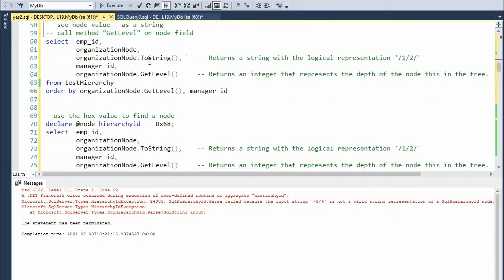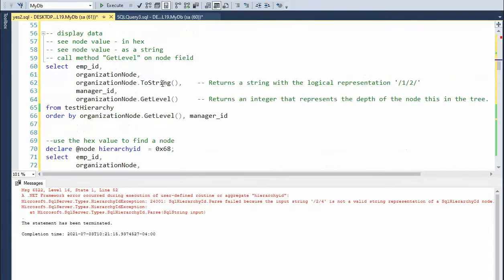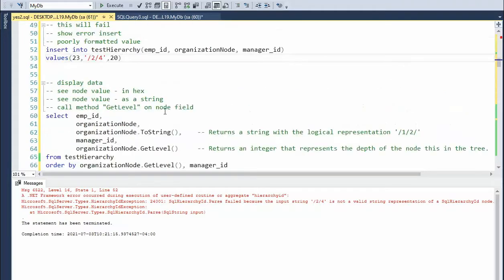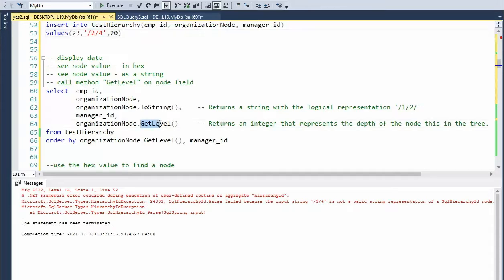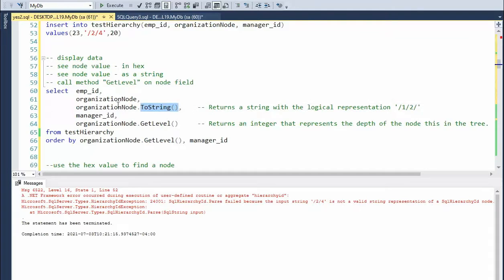Now, our first look at getting data out of this table, a couple of things of interest is remember the hierarchy ID is an object. It has a value, but it has methods around it. For instance, here you see one method called get level. And here you can see that they overrode the two string method to print out this value as a string.